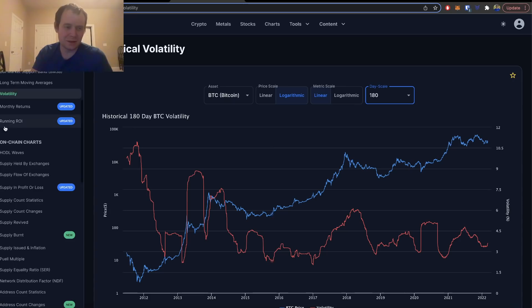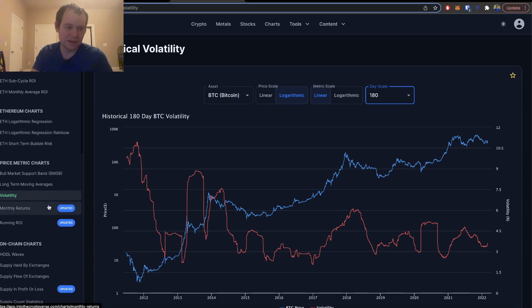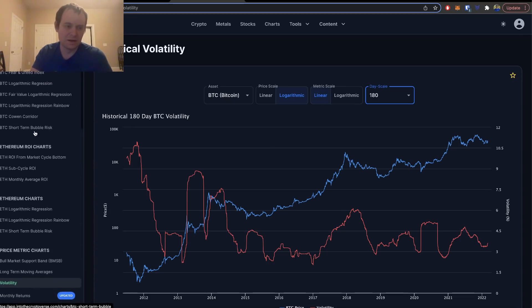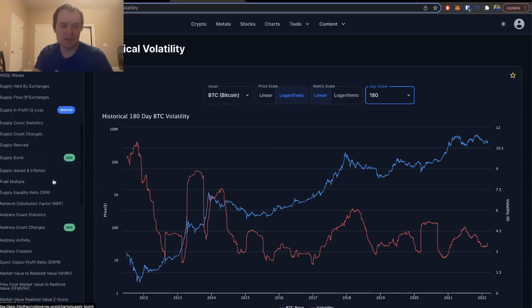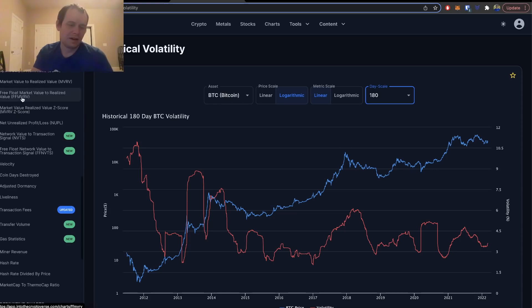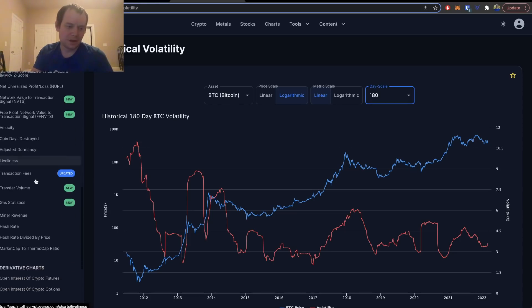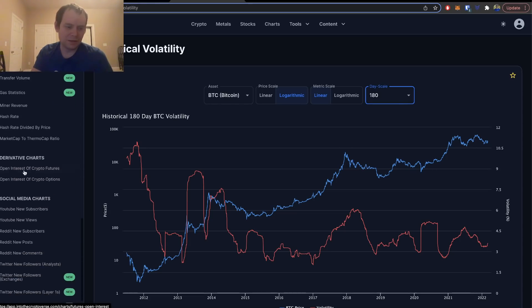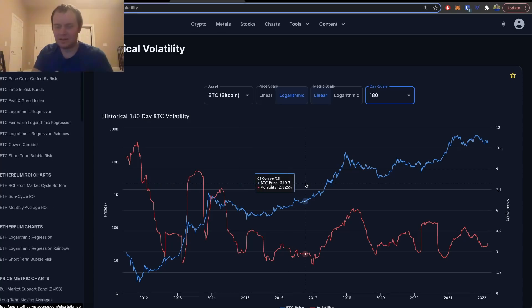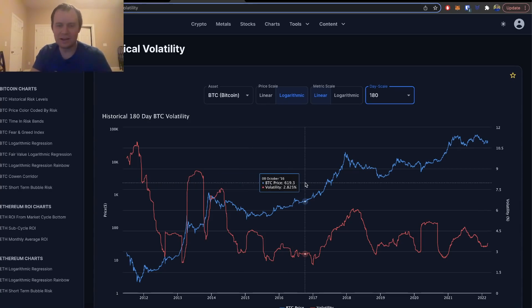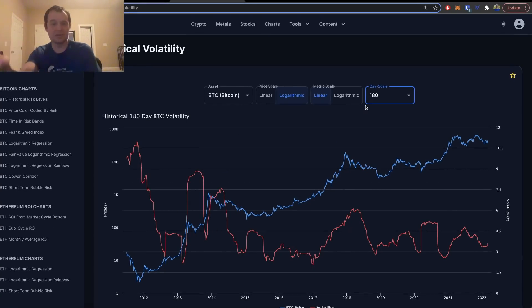You'll get access to all this stuff like price metric charts, ROI charts, logarithmic regression charts, on-chain derivative charts, social metrics, etc. You'll get access to a whole lot of stuff as long as you don't cancel—you can lock in the low rate. Thank you guys for tuning in, I will see you next time. Bye.